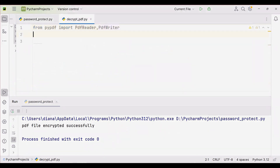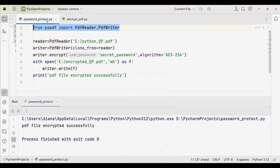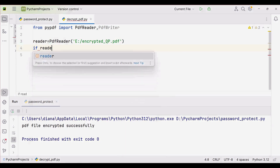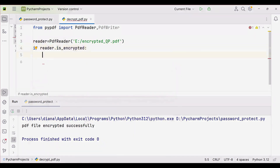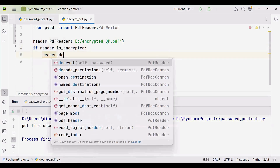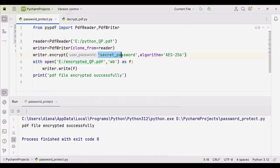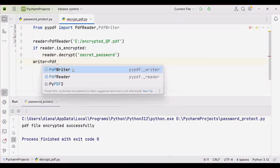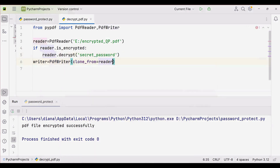To decrypt the PDF file, again import PdfReader and PdfWriter from pypdf. Create a PdfReader object, passing the input file 'encrypted_question_paper.pdf'. Check if the file is encrypted using the 'is_encrypted' attribute — it returns True or False. If True, call reader.decrypt() passing the same password 'secret_password' that was used to encrypt. Then create a PdfWriter object using 'clone_from=reader'.